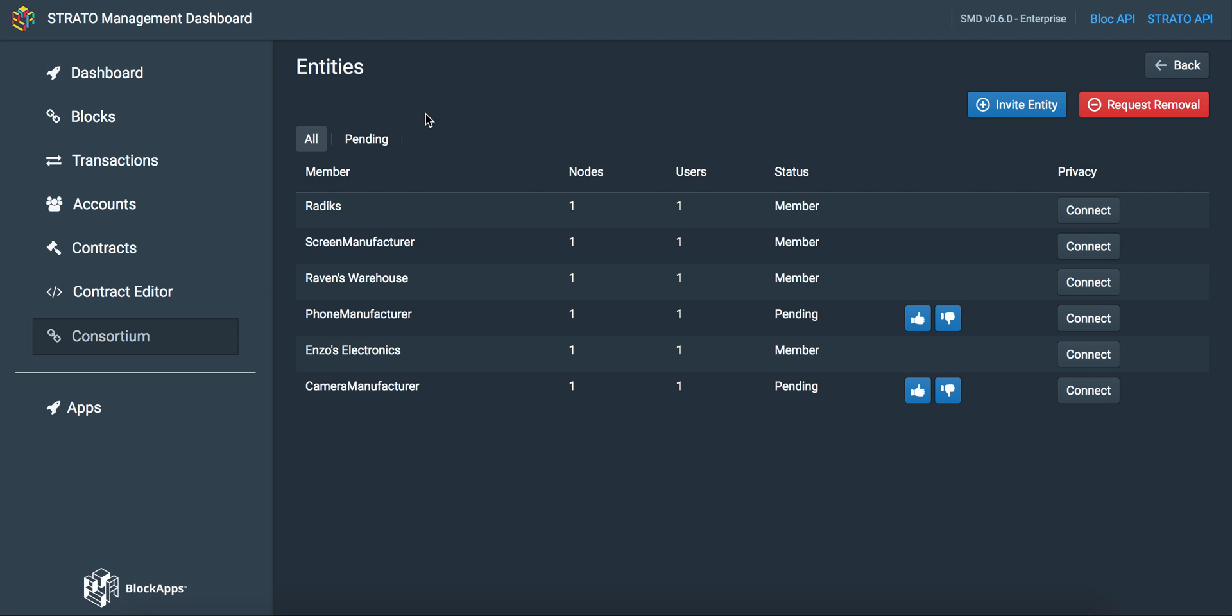Here, we have all of the entities in the phone manufacturing consortium. We have the number of nodes for each entity, the number of users, the status, and an option to create a private communication channel with any of them.